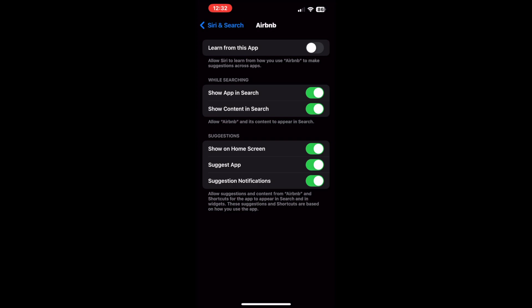If you wish to stop Siri suggestions of the app from appearing on your home screen, turn off the toggle beside the show on home screen tab. If you want to turn off suggestions for the app completely, turn off the toggle beside the suggest app tab. To turn off the notifications from the app suggestions, turn off suggestion notifications.